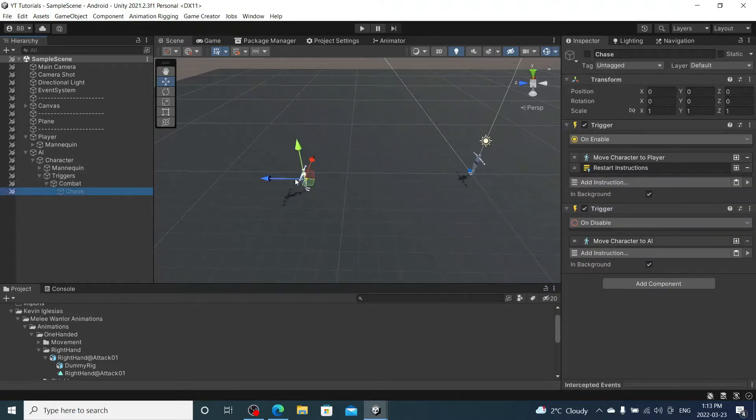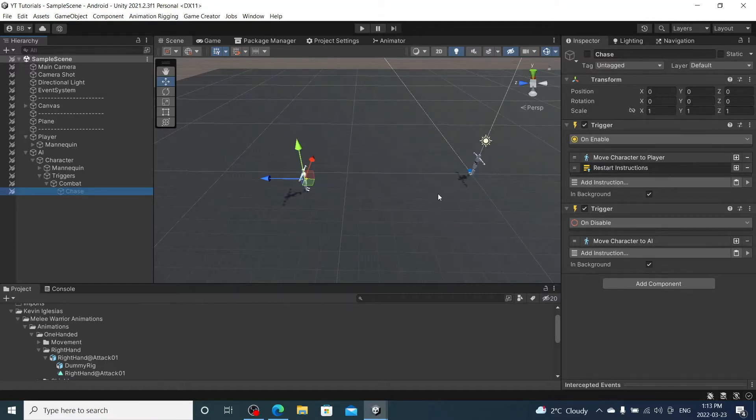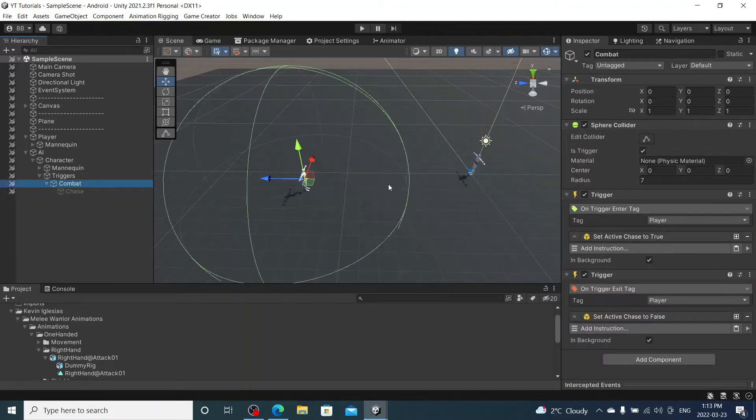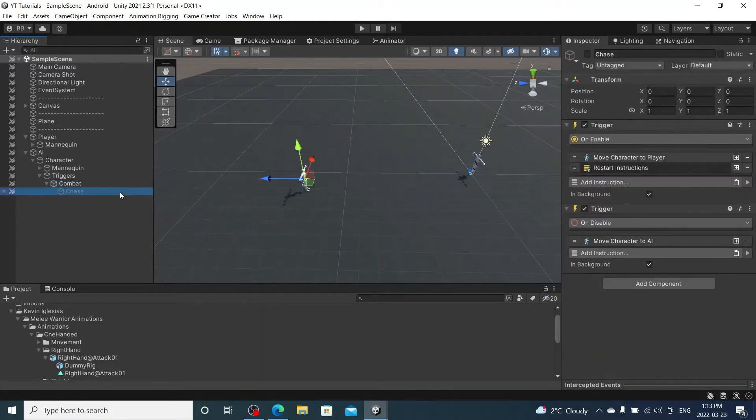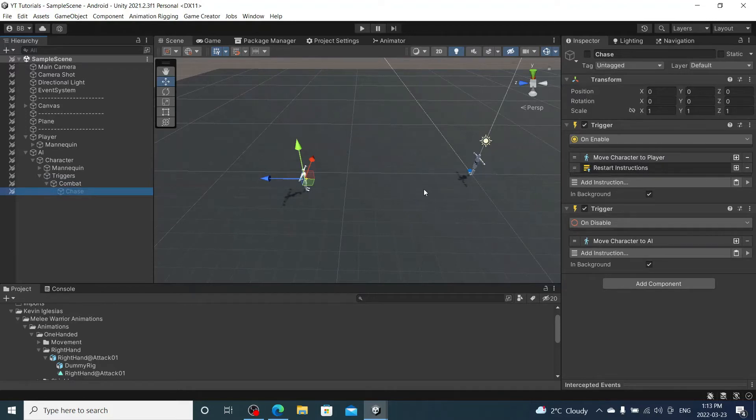Last video we made our character pretty much chase our player, and once we left this bubble they would kind of run back to where they started. So now we're gonna make it that they attack us and all that's happening in the background as well, but now with some combat.